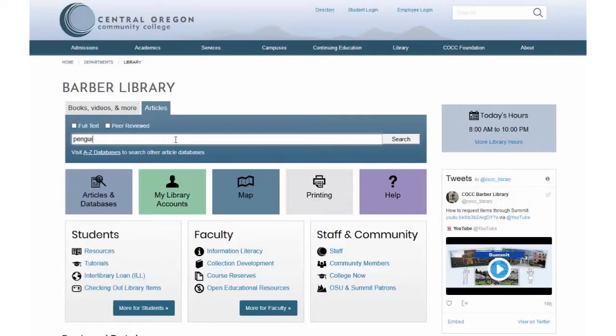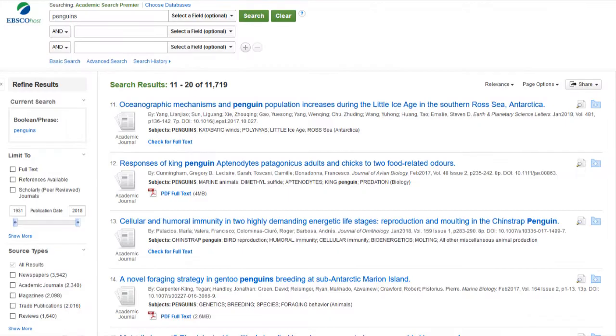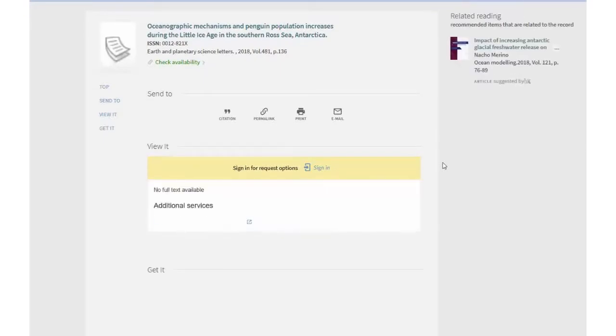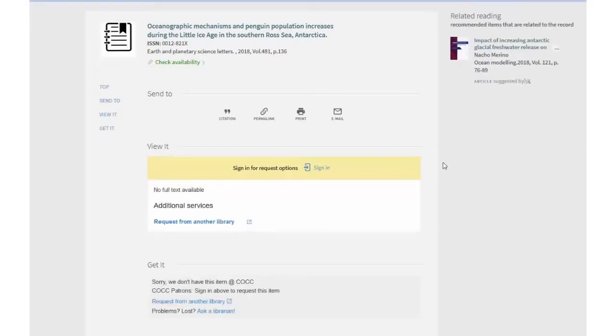If you search a Barber Library database and you see a link that says Check for Full Text, that means the database doesn't have the whole article online. Click on the Check for Full Text link. This will take you to the Barber Library and Summit catalog. If the catalog says No Full Text Available, that means we don't have access to the article through another database.